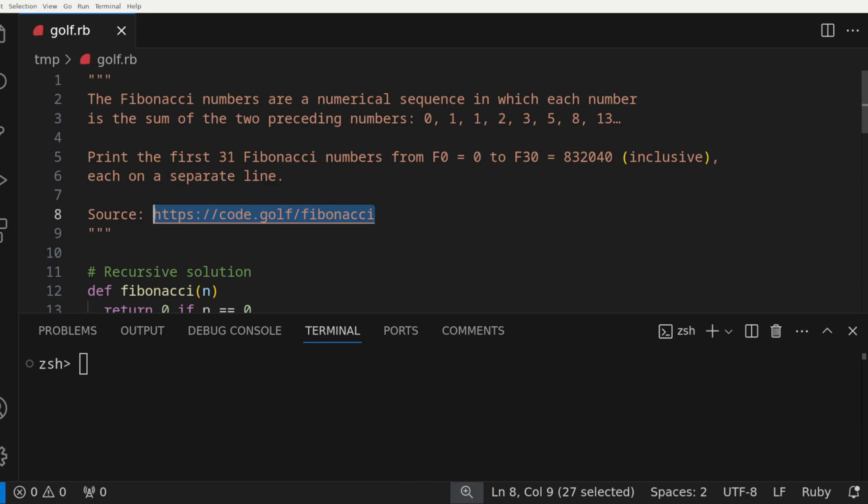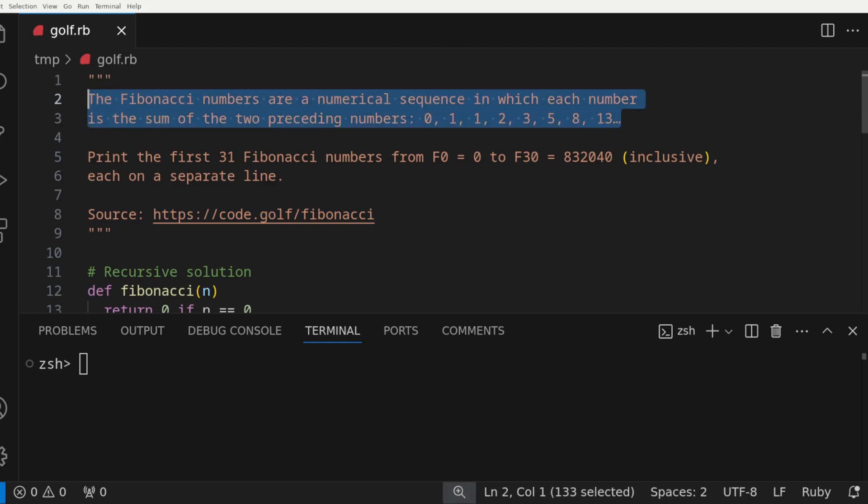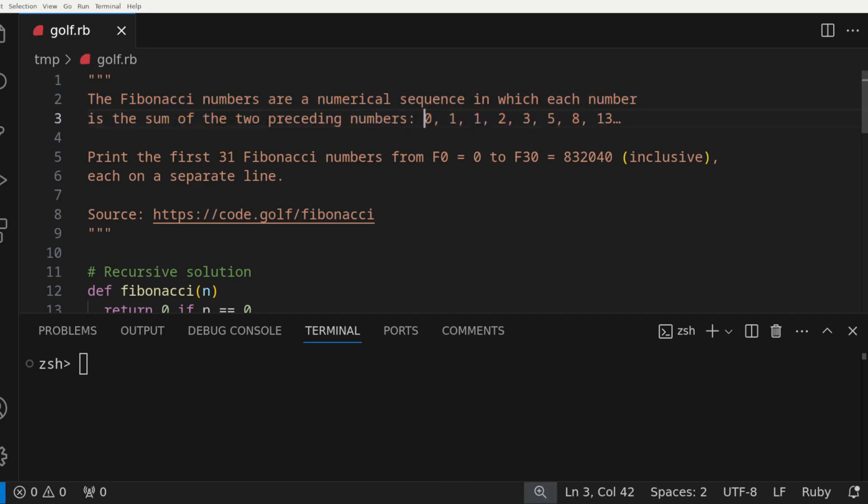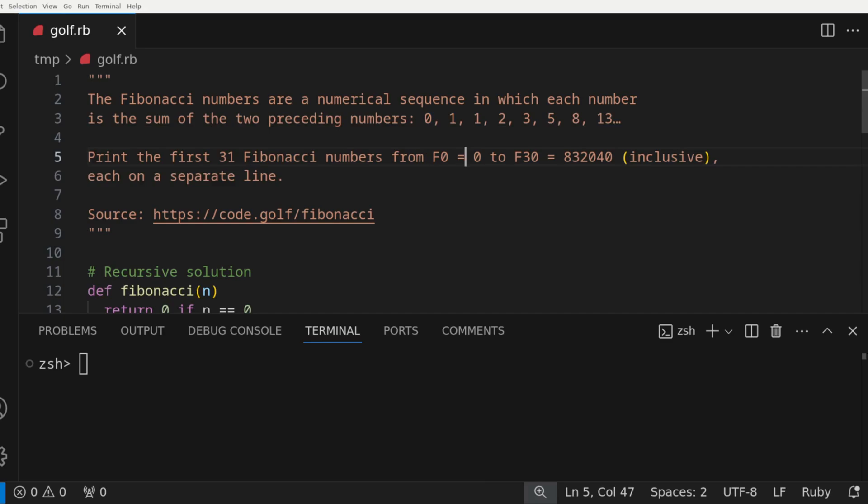Anyways, here's the problem. The Fibonacci numbers are a numerical sequence in which each number is the sum of the two preceding numbers. So here we can see we have Fibonacci of 0 equal to 0, and Fibonacci of 1 equal to 1, which are the first two numbers. And then from there we add 0 and 1, which equals 1, and then 1 and 1, which equals 2, 1 and 2, 3, 2 and 3, 5, 3 and 5, 8, and 5 and 8, 13, and so on.